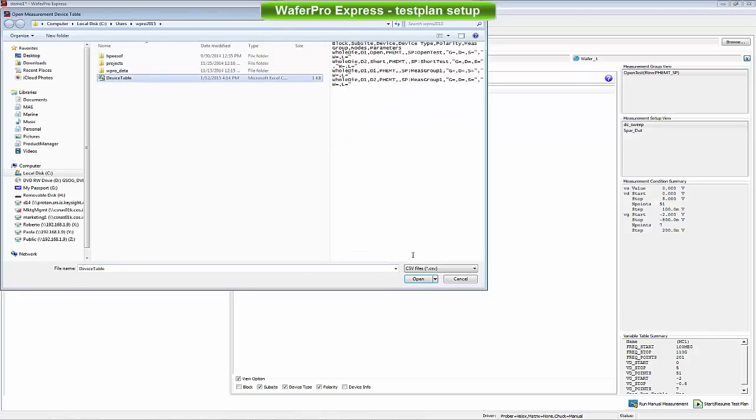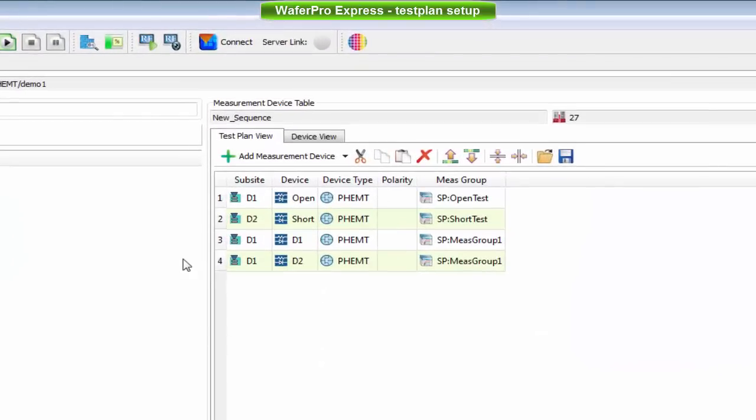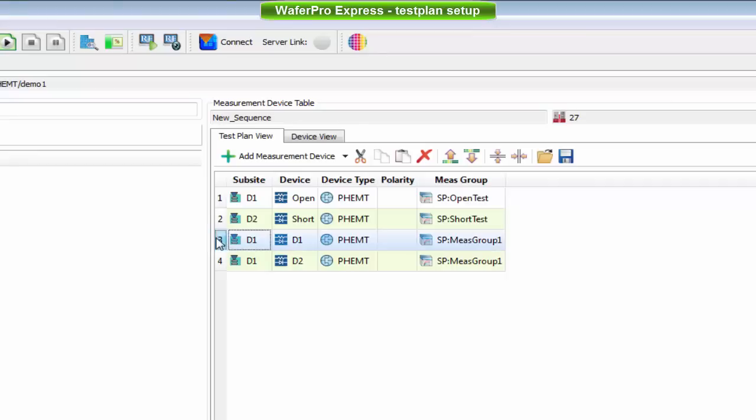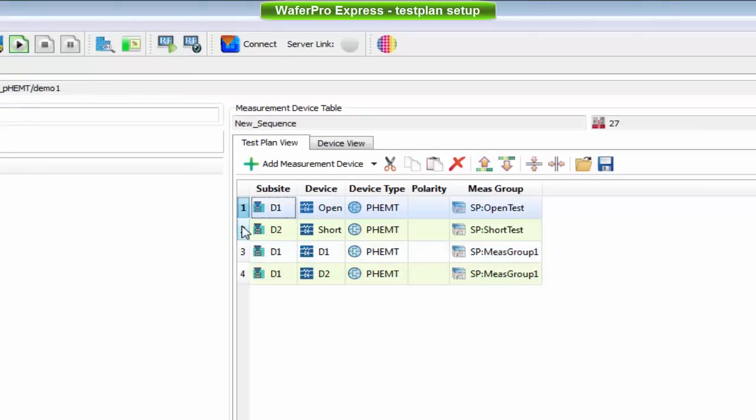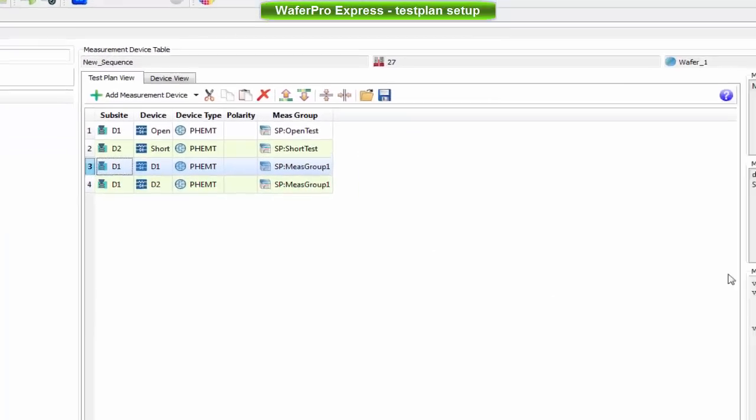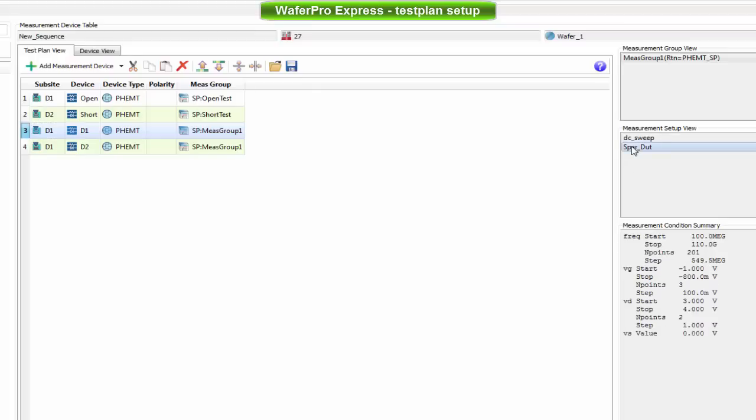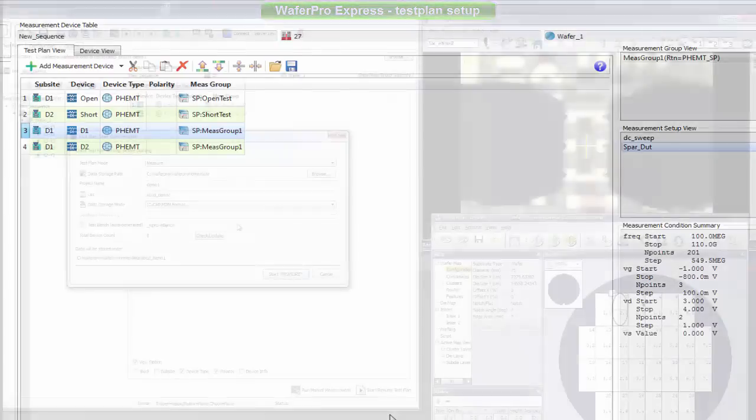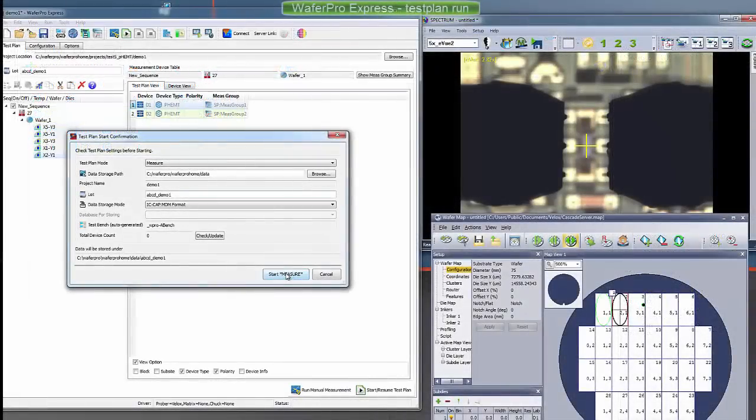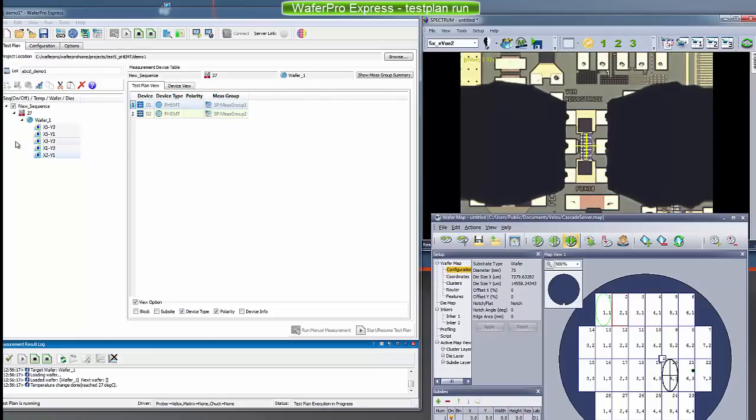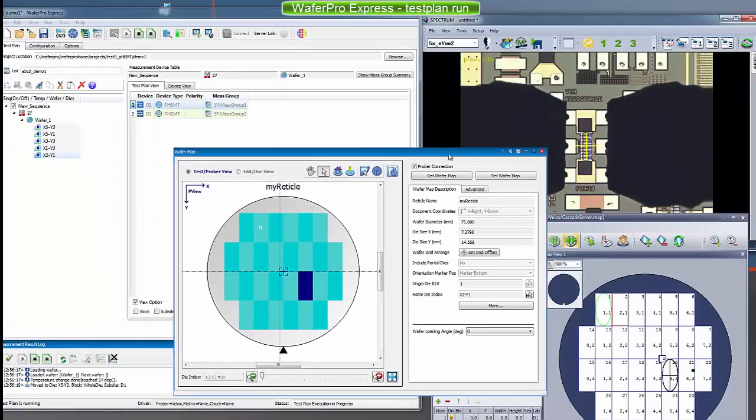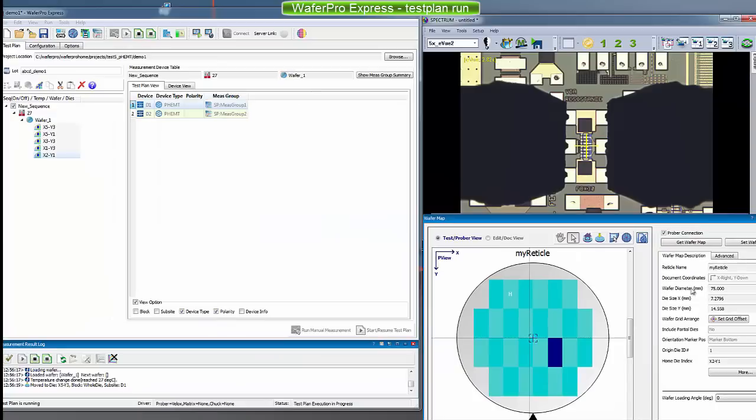In this example, we're measuring two PHAM devices, open and short dummy structures. The test performed on the transistor includes a DC test and bias S-parameter sweep measurement from 100 MHz to 110 GHz. At this point, we can start the test plan. WaferPro asks a user to confirm chuck location on the reference position and that the target temperature has been set.